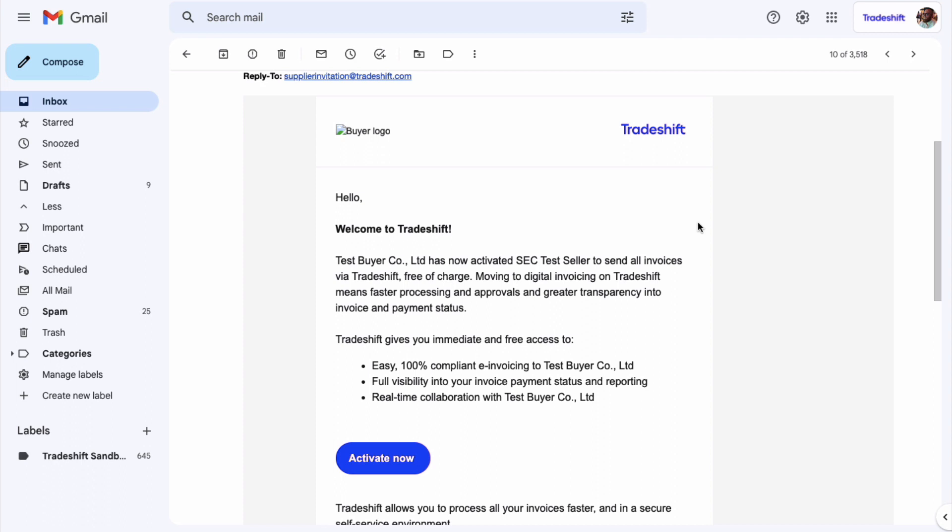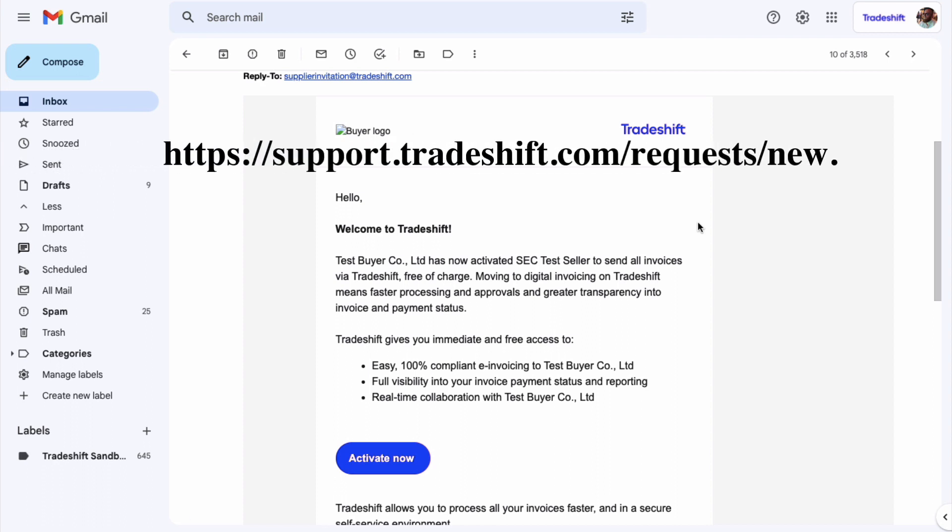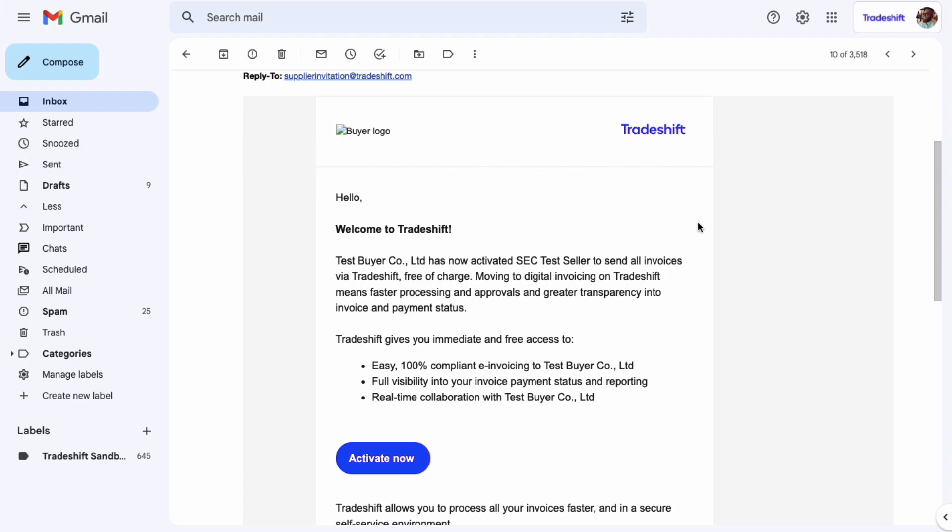If you did not receive the activation email, please log a support ticket via this link. Please provide your company name and vendor number in the ticket.